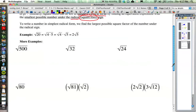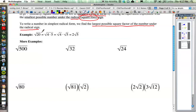The idea with simplified square root form, or simplest radical form, is that we want to find the largest possible perfect square factor of the number under the radical sign. So what does that mean? Well, let's take a look at the square root of 20. Think of your perfect squares — the numbers that are perfect squares.